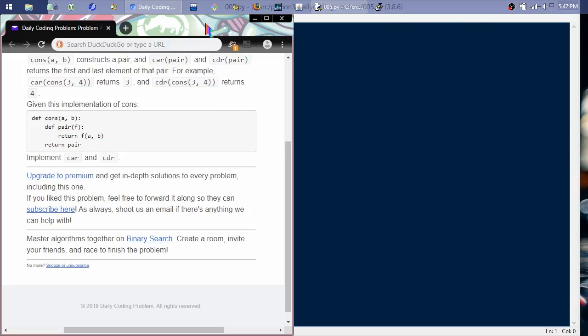Hello. This is daily coding problem number five. It's medium complexity or difficulty and it is sort of a functional programming type of deal.